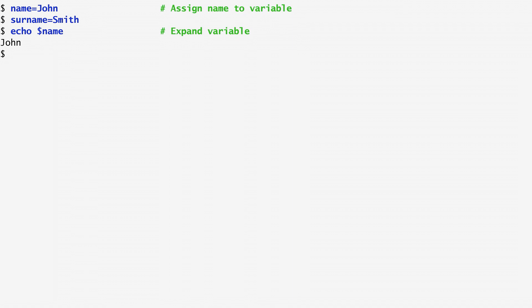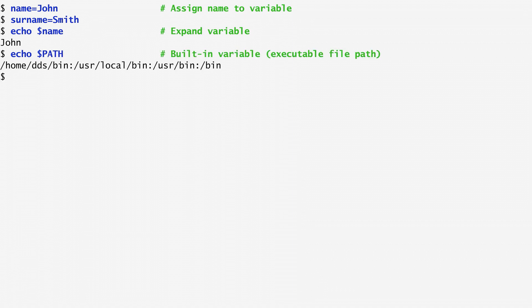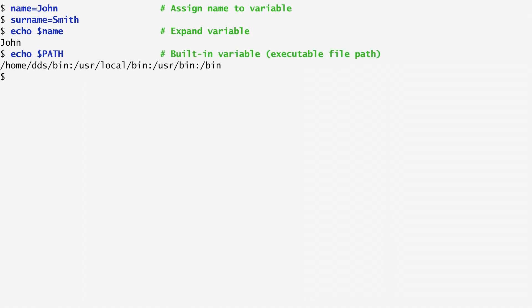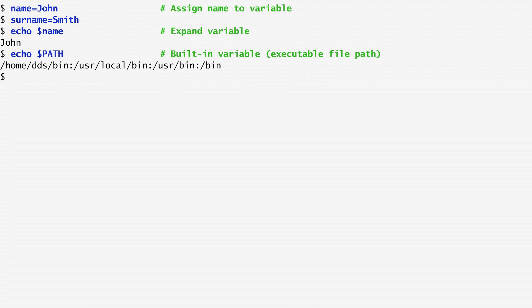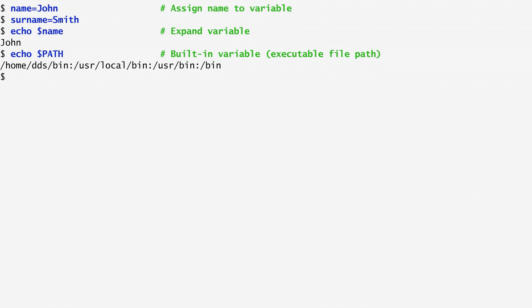The shell offers a number of built-in variables, the most important of which is the path variable. Path contains the locations of all directories where the shell looks up the commands we instruct it to execute. In my case, path includes home-dds-bin, user-local-bin, user-bin, and bin. As you can see, they are all separated by a colon.